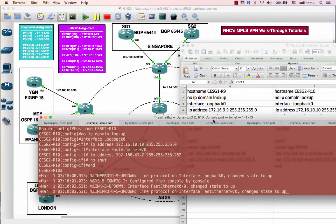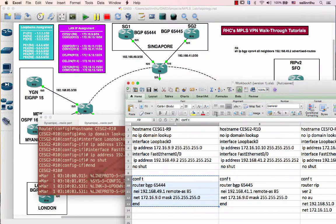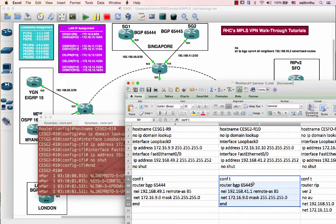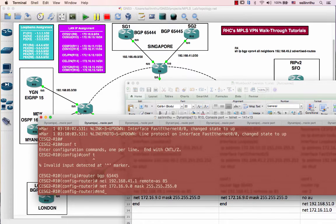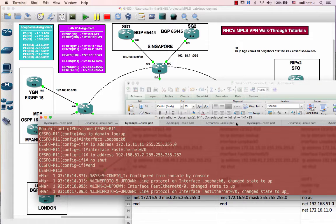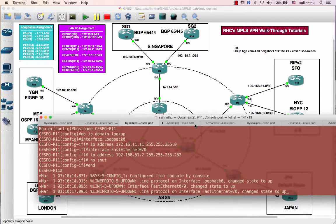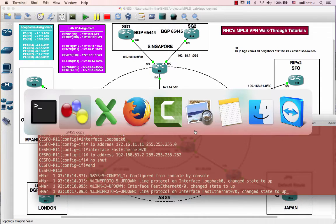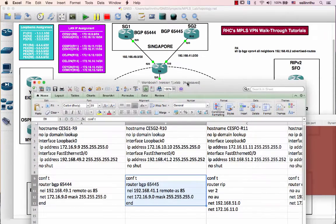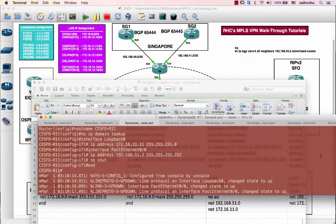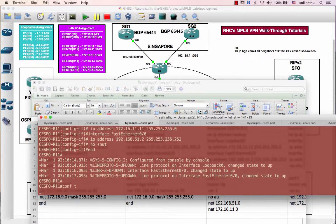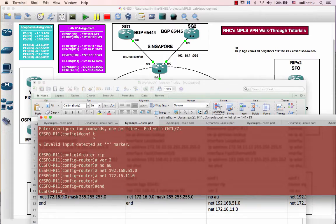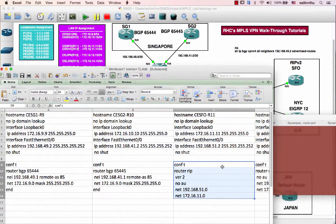For router 10, it will be the same, which is running BGP 65445. And router 11 is going to be running RIP version 2. Okay, so this is the command.